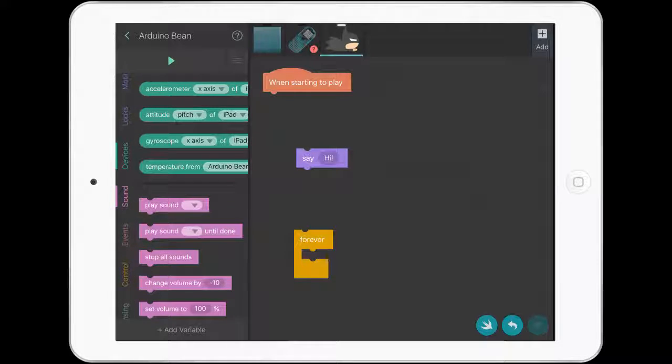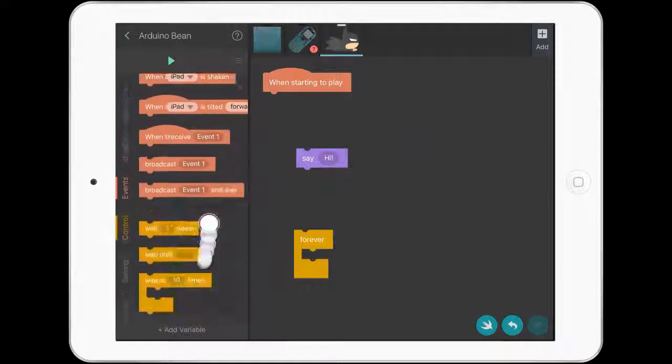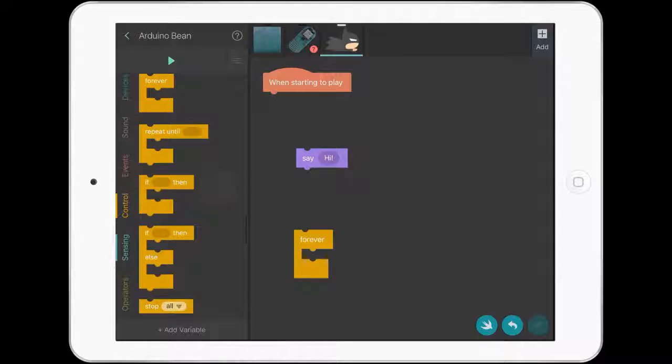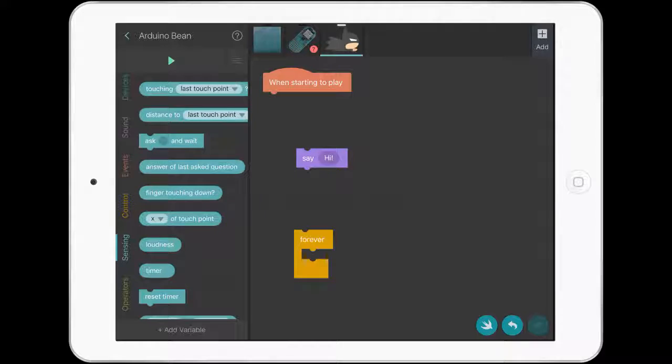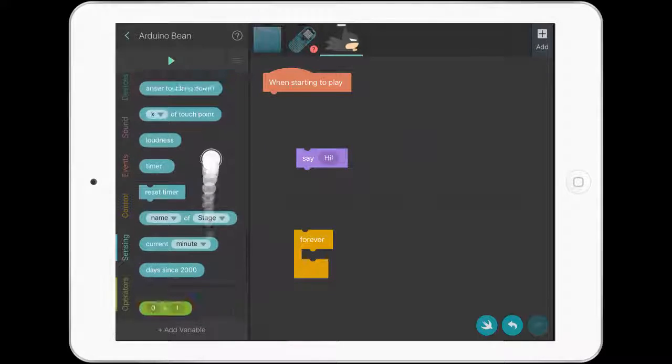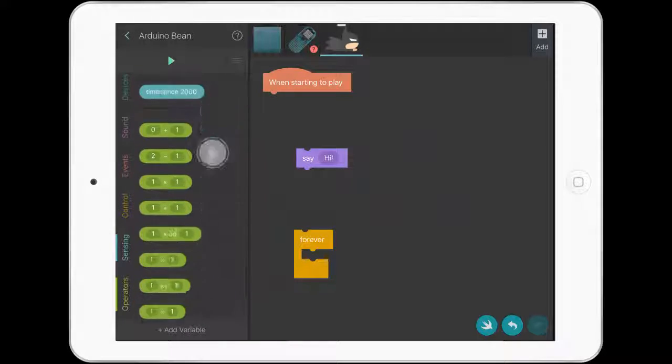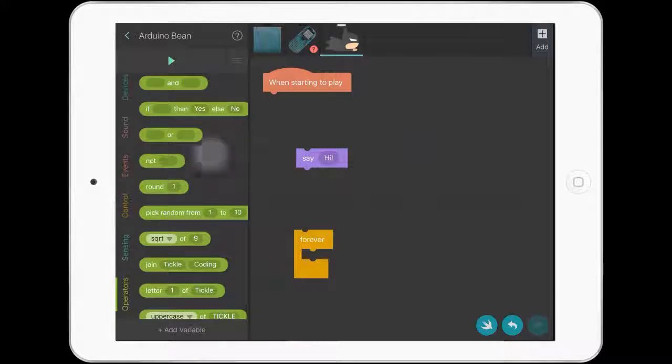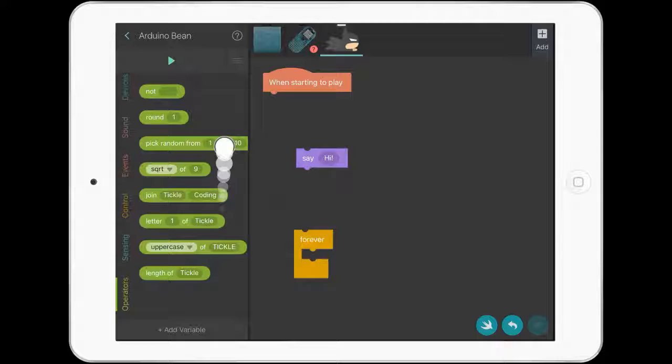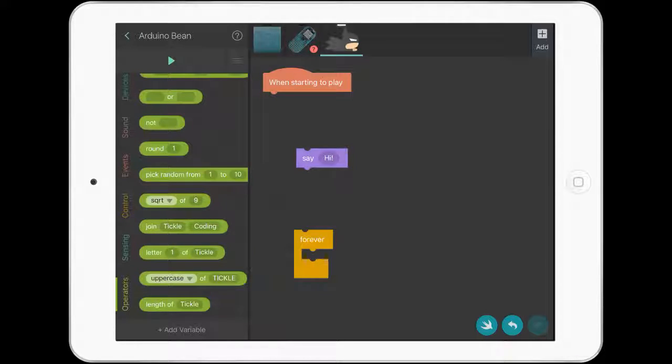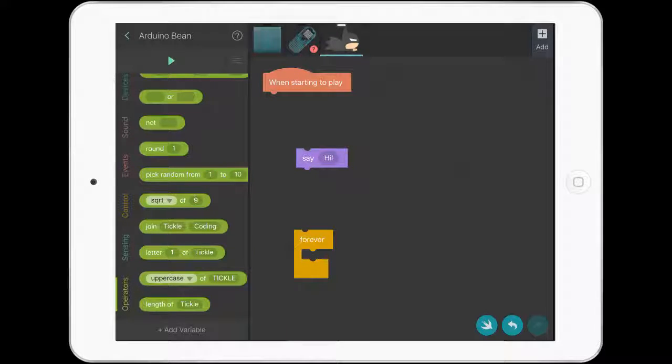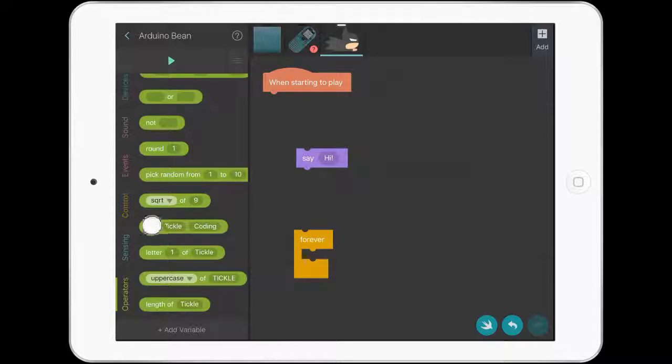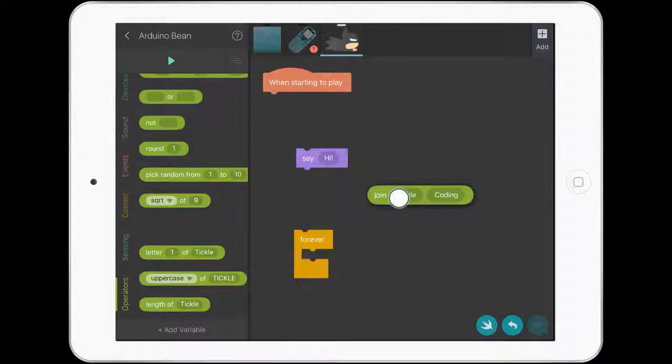Then we're going to go down to the bottom here, to sensing. And down at the bottom is operators. We're going to use join to connect to the temperature sensors on the Arduino Bean. So we'll bring across the join block.